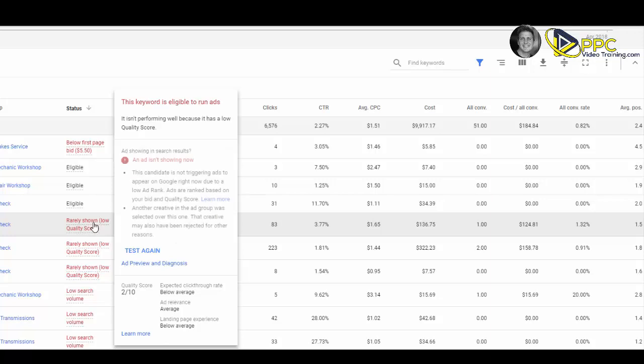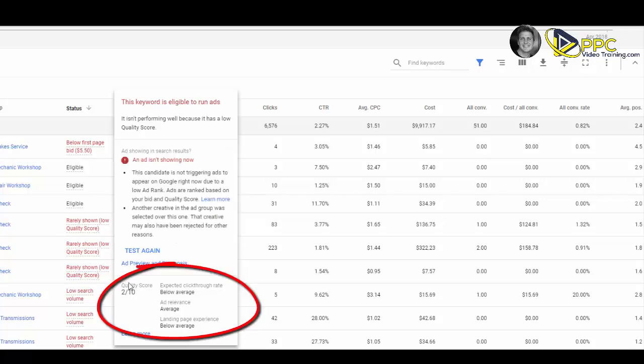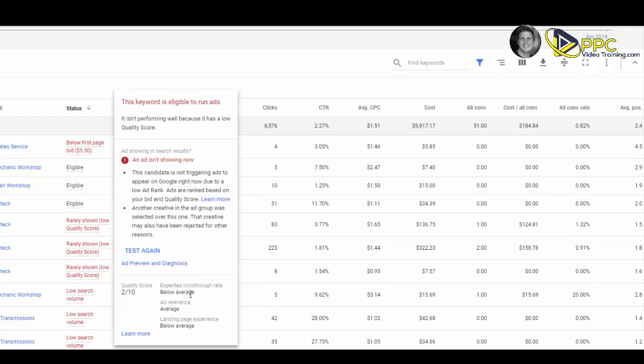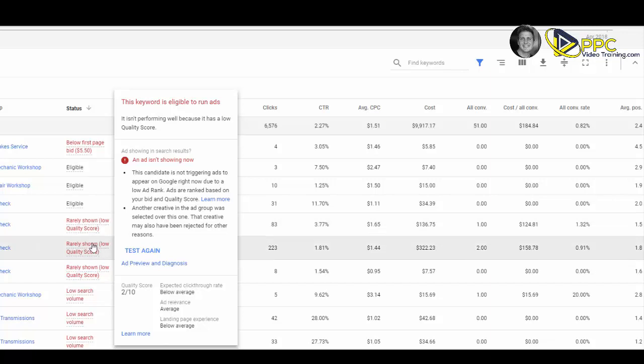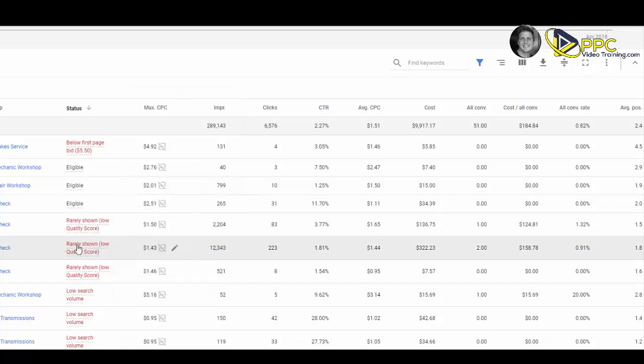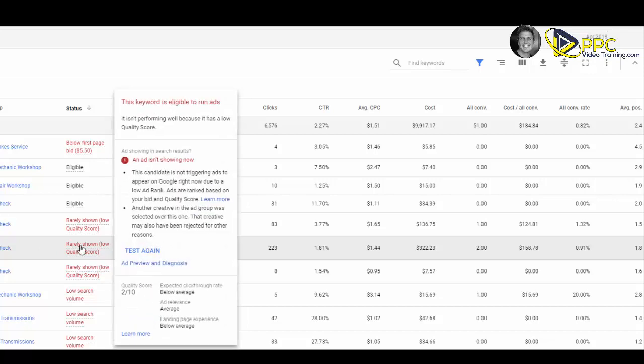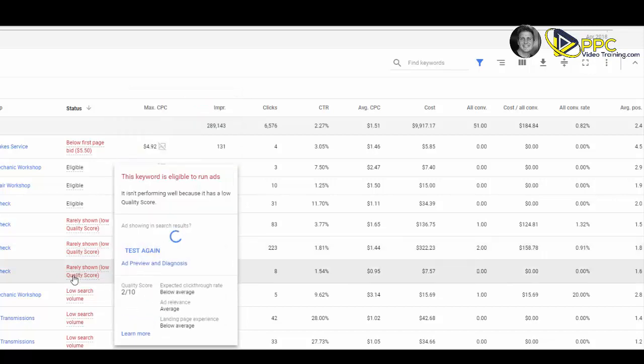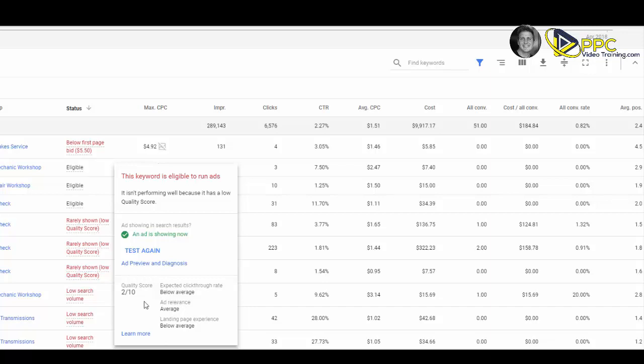If you hover above those, it's basically saying you can see your quality score down here. It has a below average click-through rate and a below average landing page experience. One thing we could do to switch this up right away is redo the ad for this specific keyword. If you go through, you'll see different quality scores for different keywords and you might see a different diagnosis as well.